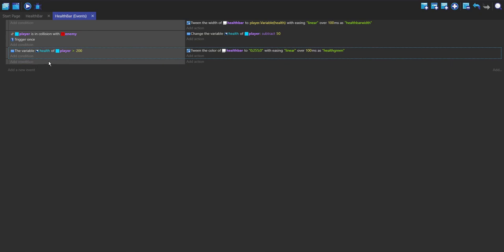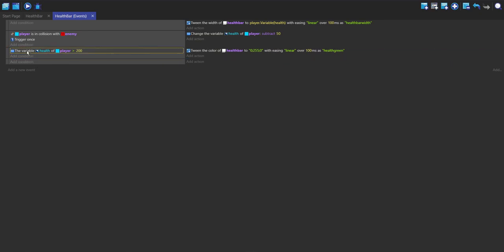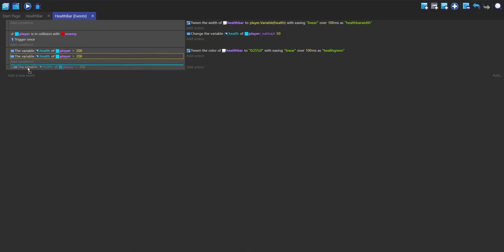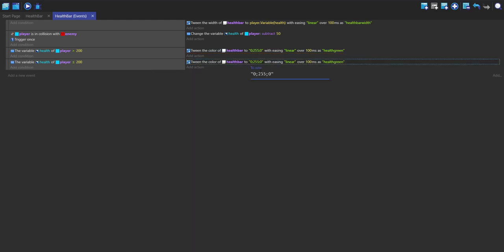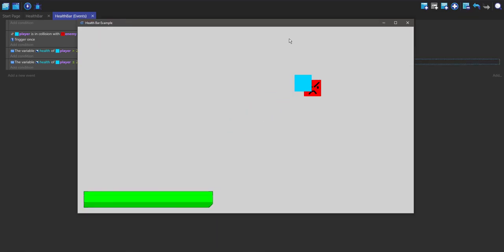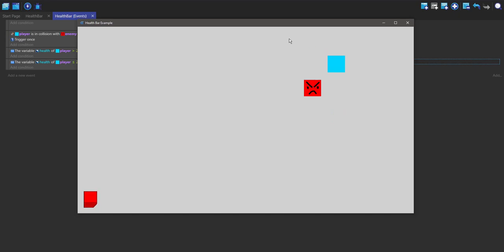So now I can make another event and I can just copy and paste this but instead have less than or equal to 200 and then tween this to be red. So now if I get down to under 200 it turns red.